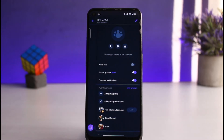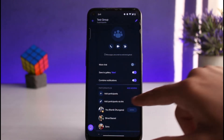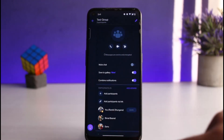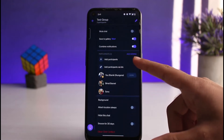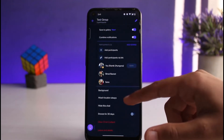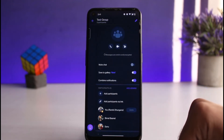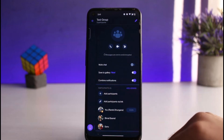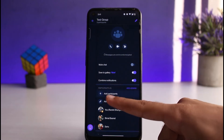Once you've made sure that you are the admin of this group, simply swipe right from the chat. You'll be taken to a page where you'll be provided with all of these different options. Right under participants, you can see the option 'Add Participants' — tap on it.